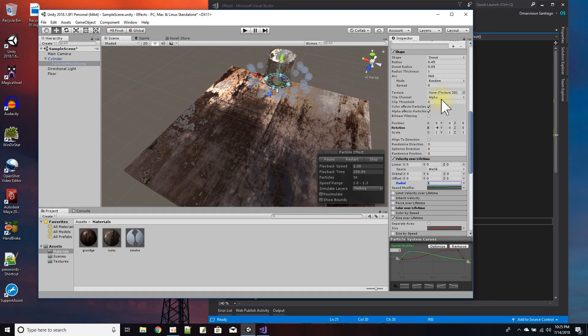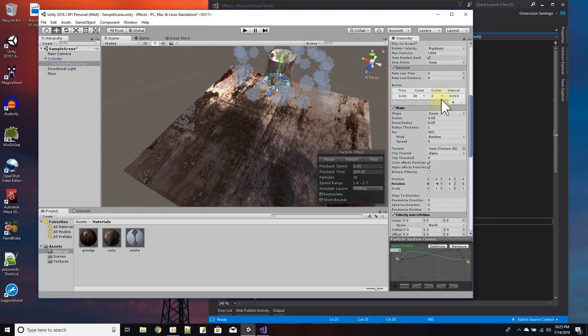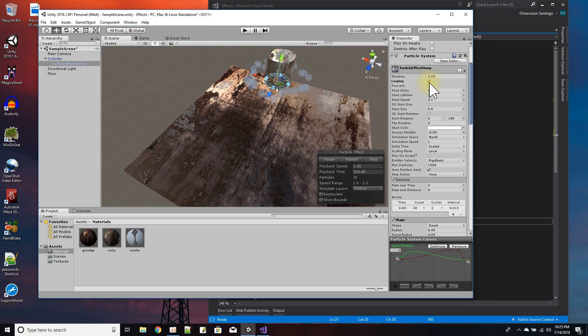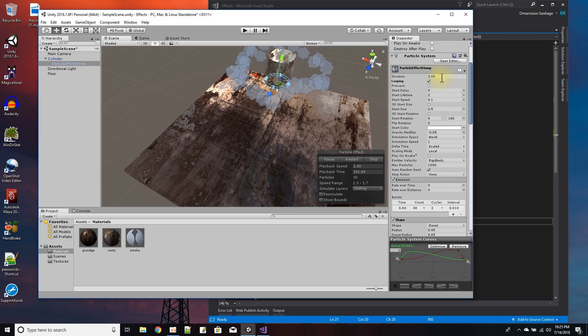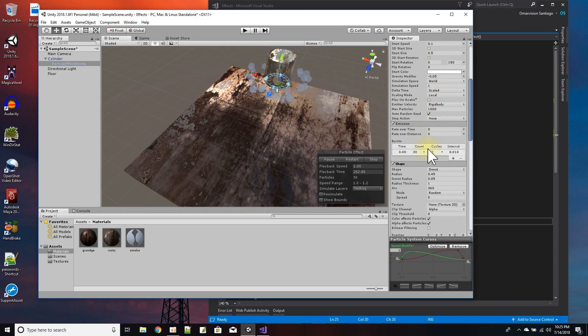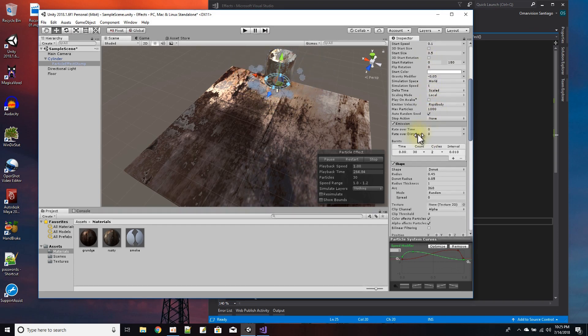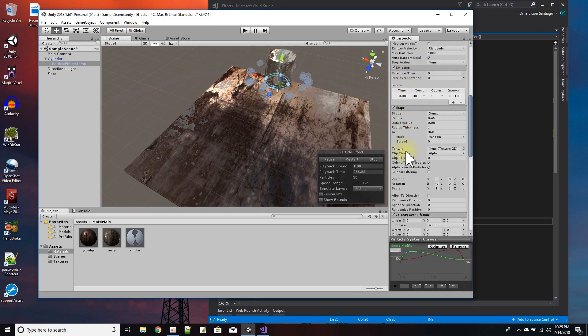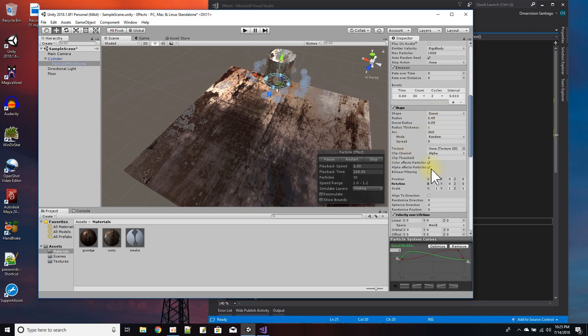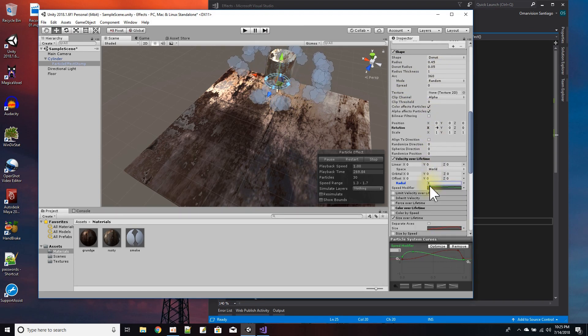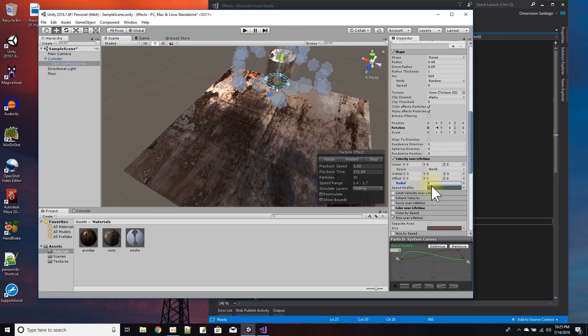Okay, so we got the time and the size and the gravity here with the emission as a burst. Here where the shape is a donut.